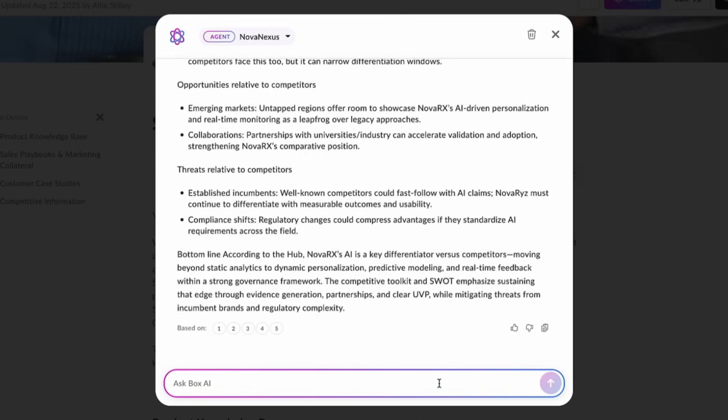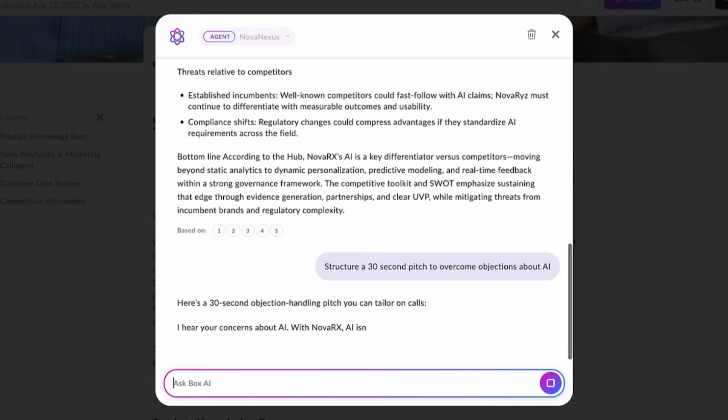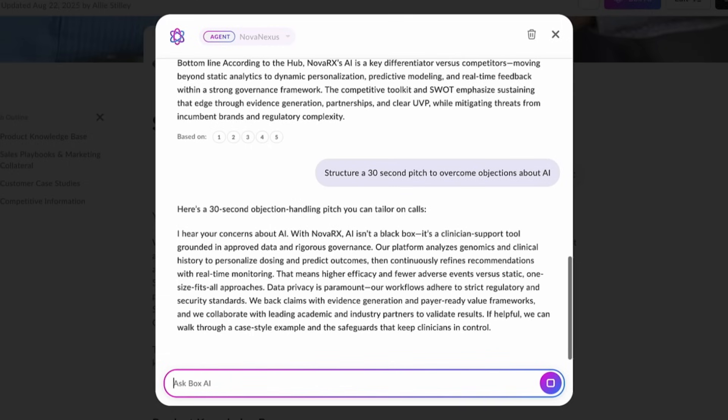With custom AI agents, you get to experience a solution that is purpose-built for your workflows and specific content needs, delivering more relevant insights, tailored actions, and intuitive guidance right where you need it.